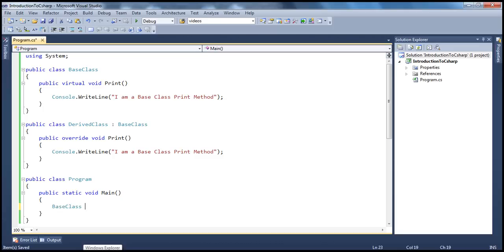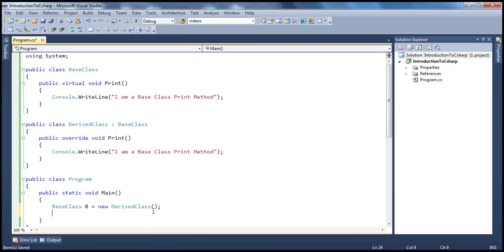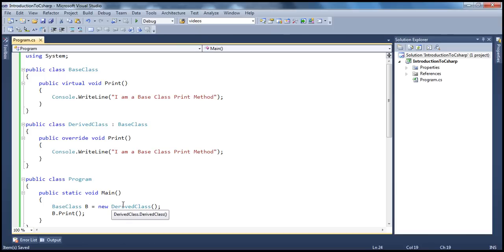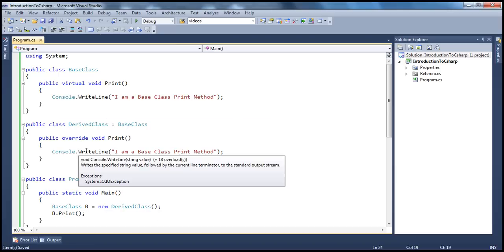Now, if I go ahead and create a base class reference variable, and instead of assigning the base class object, we are going to assign a derived class object. From the inheritance session, we know that a base class reference variable can point to a derived class object. So, we have the base class reference variable. When I say b.print — keep in mind, though the reference variable is of type base class, it's actually pointing to a child class object. From the polymorphism session, we know that at runtime, the base class reference variable will figure out what type of object is there, and if that object has overridden the virtual method, then the overridden version will be called.